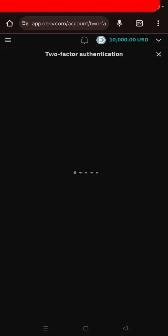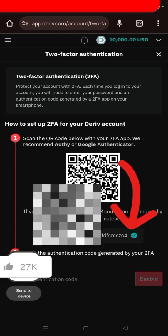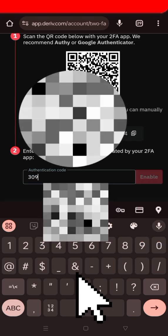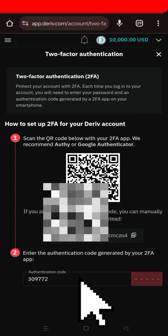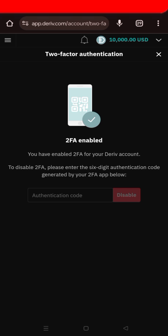You can either scan the QR code or use the manual code shown here. After you pick that code, copy it, then go back to Deriv. Once you've copied the code and moved to Deriv, you'll need to input the correct authentication code. Put your authentication code in like that.